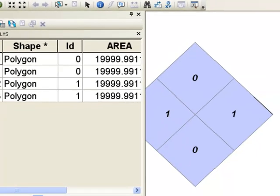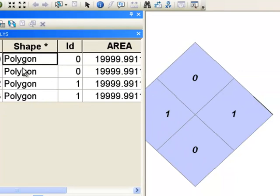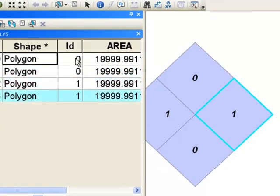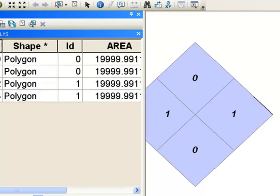So we do have now four polygons, and they do have IDs of 0 and 1. And once again, since I output to a shapefile, it was not smart enough to update the area. It just kept the original area, so we always have to update the area whenever we're working with shapefiles after we do geoprocessing like this.